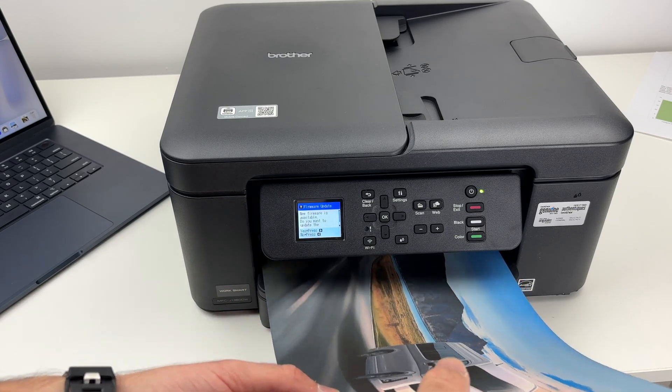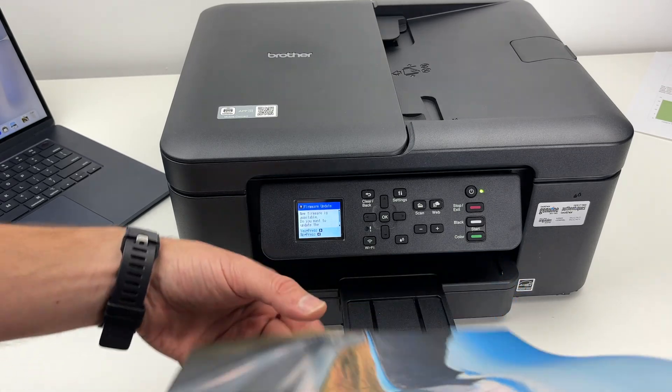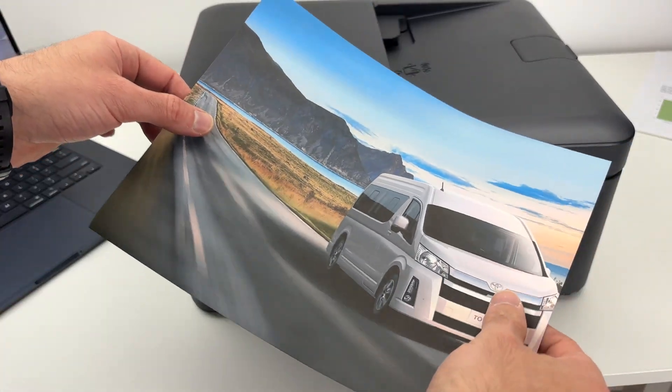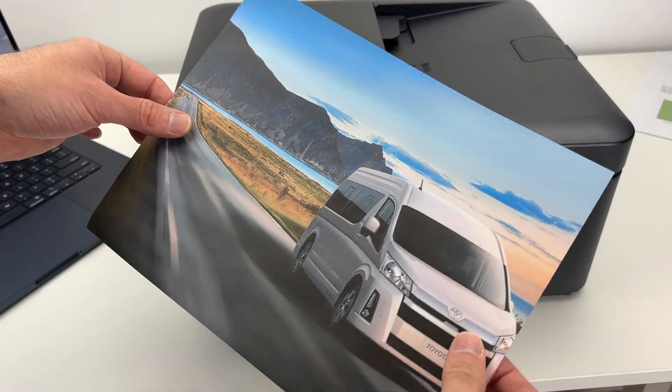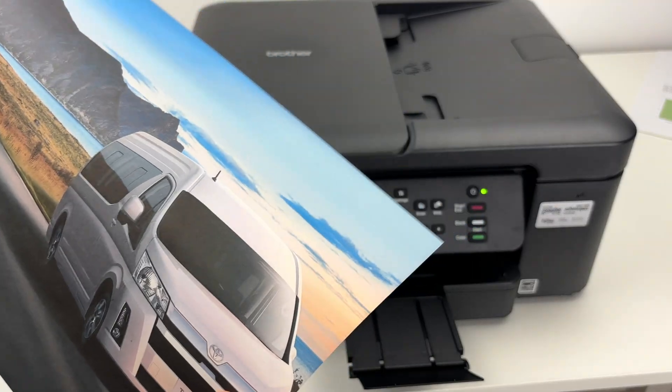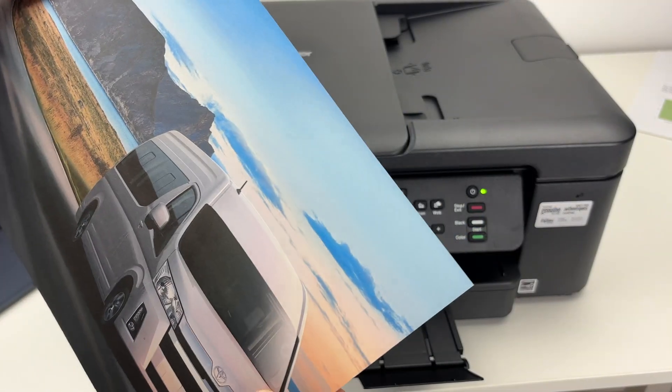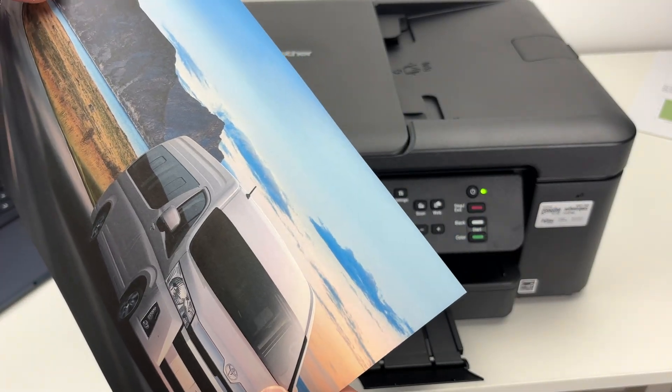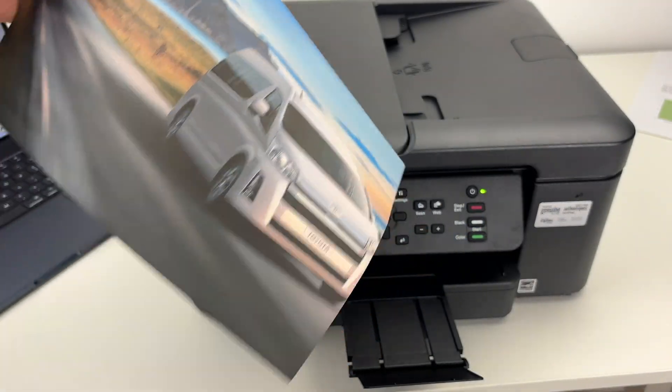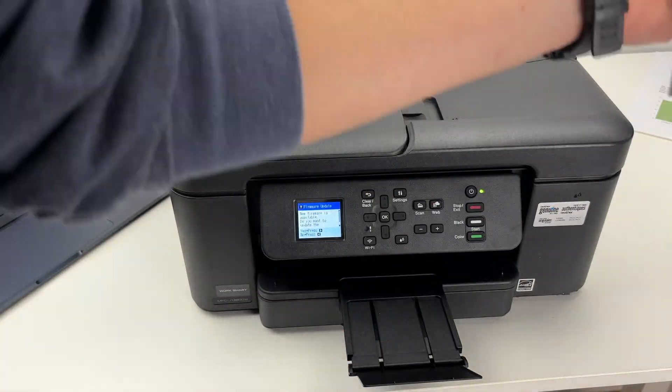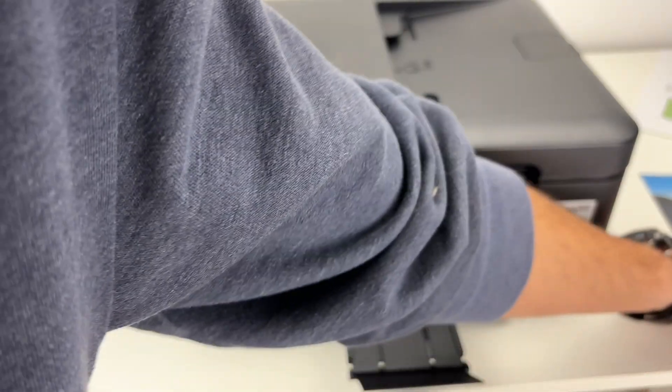We got our result right over here. You see borderless and it looks great. Now let me show you how to scan a document.